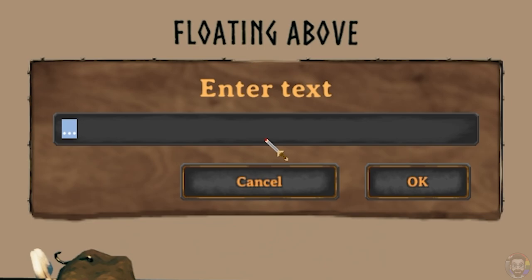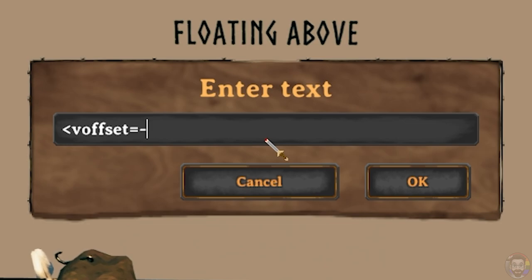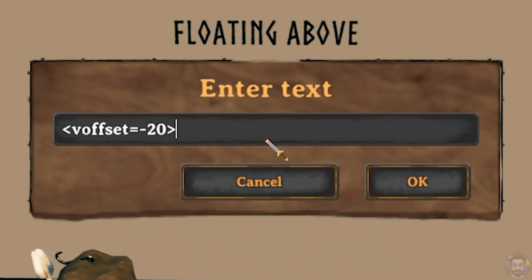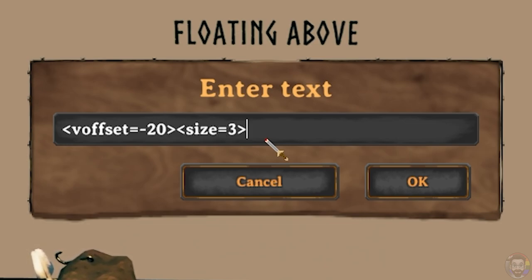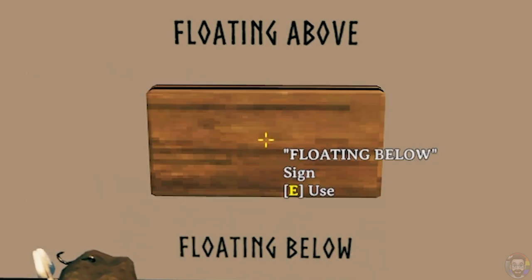To float text below a sign you'll use the same tags that you did to float text above a sign, but you'll need to input a negative number in the vertical offset tag. For this example I'll type in negative 20, and the text will float below the sign.